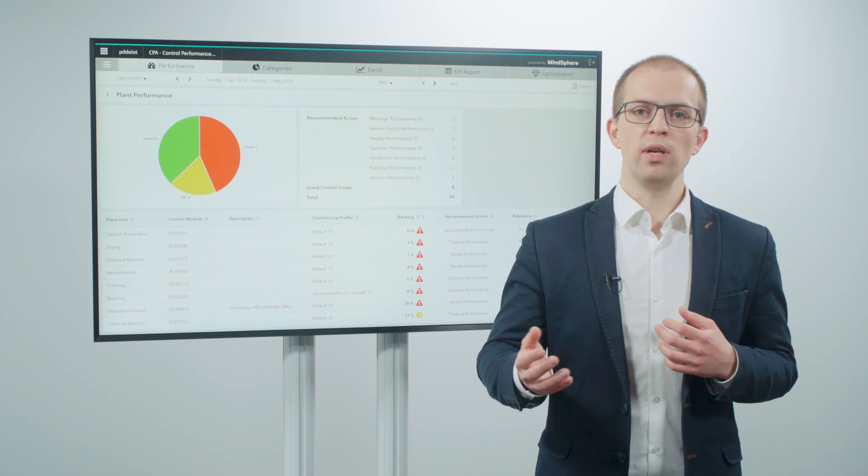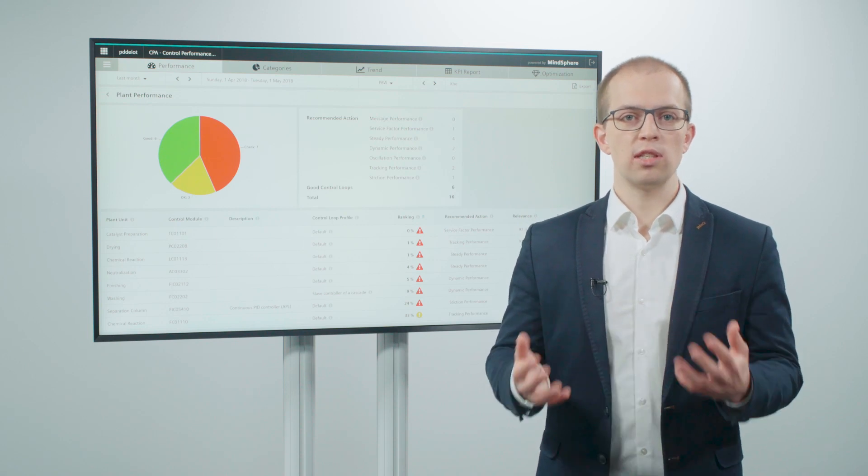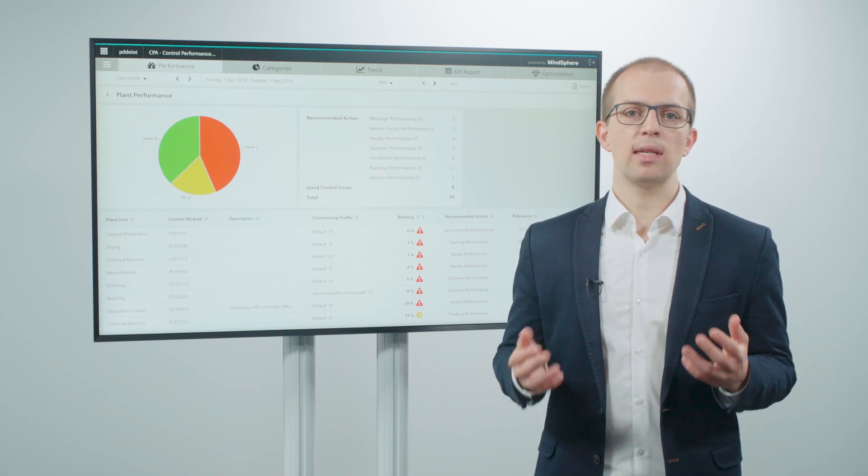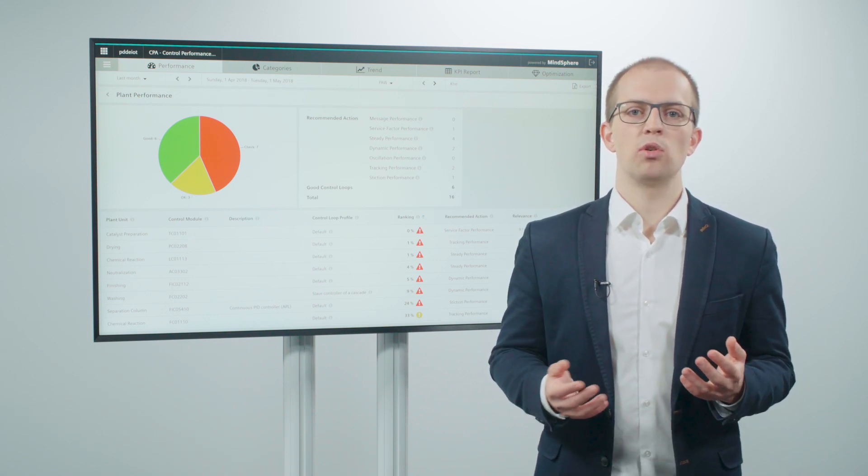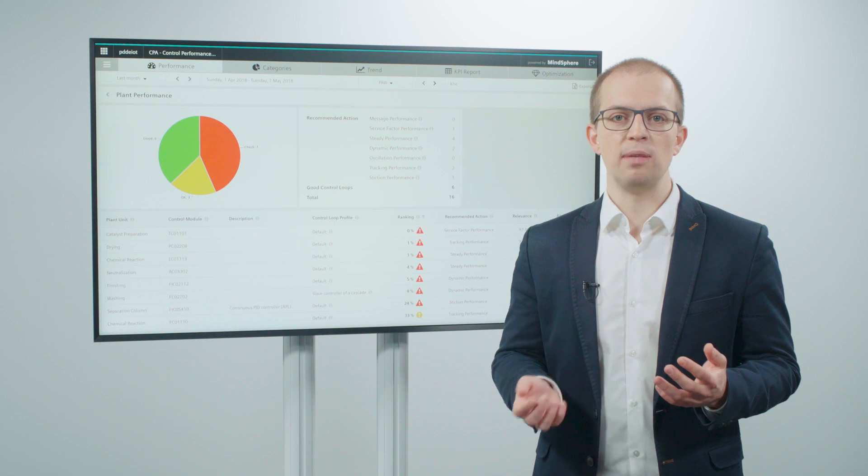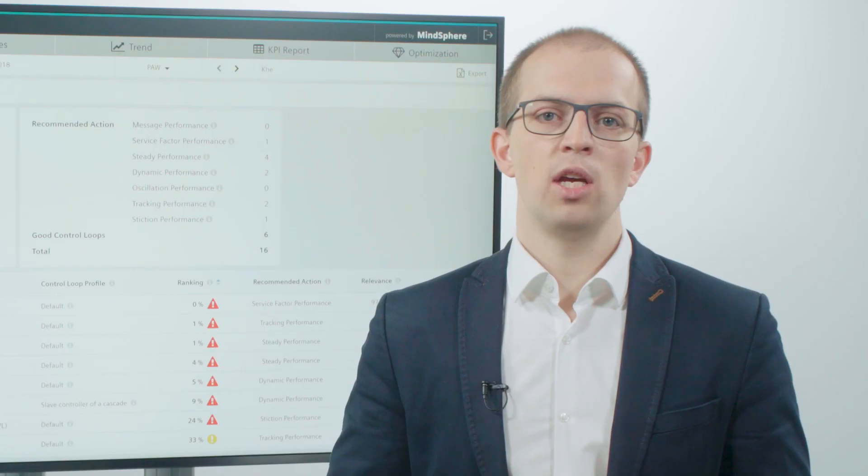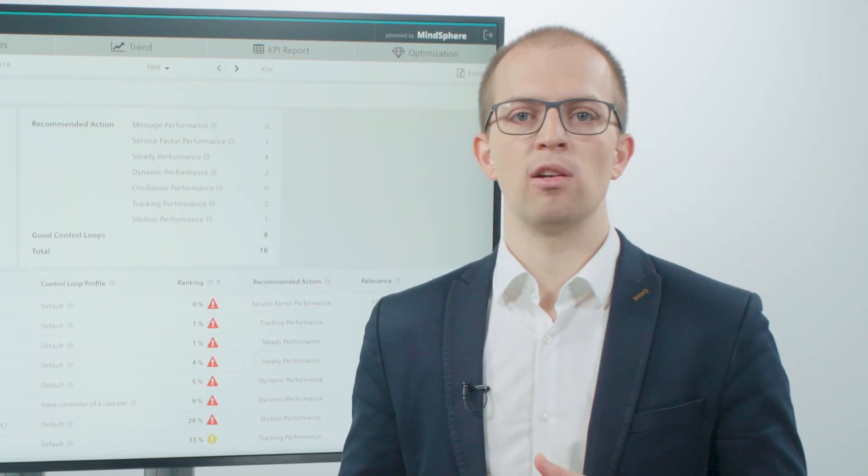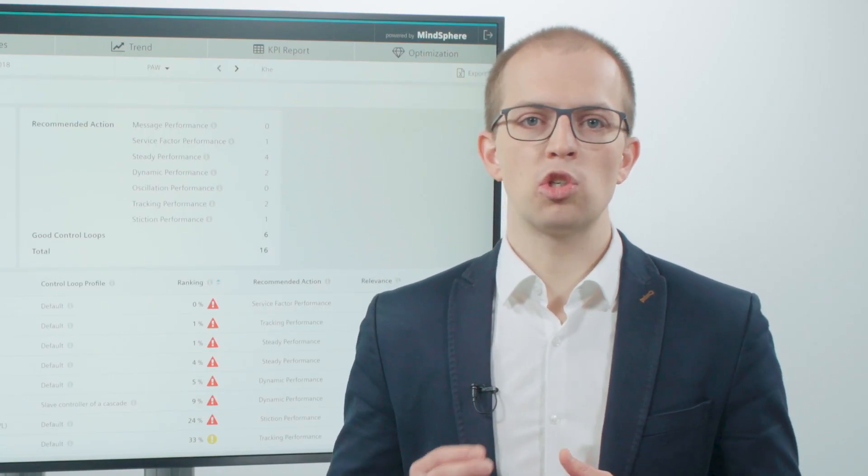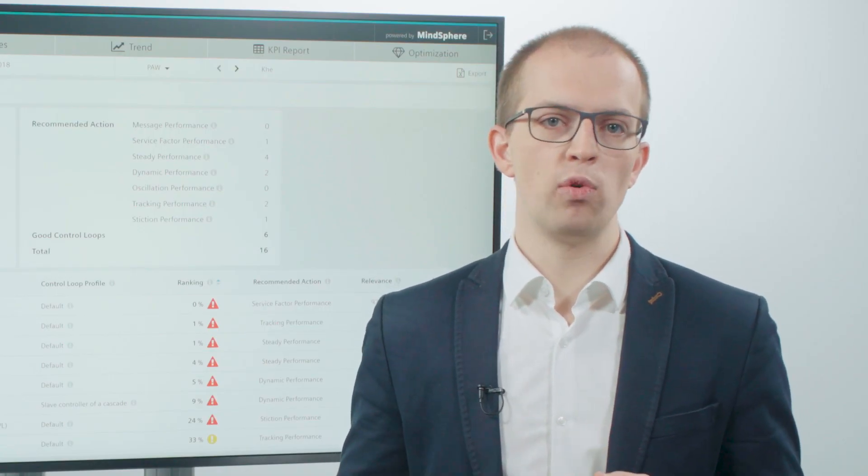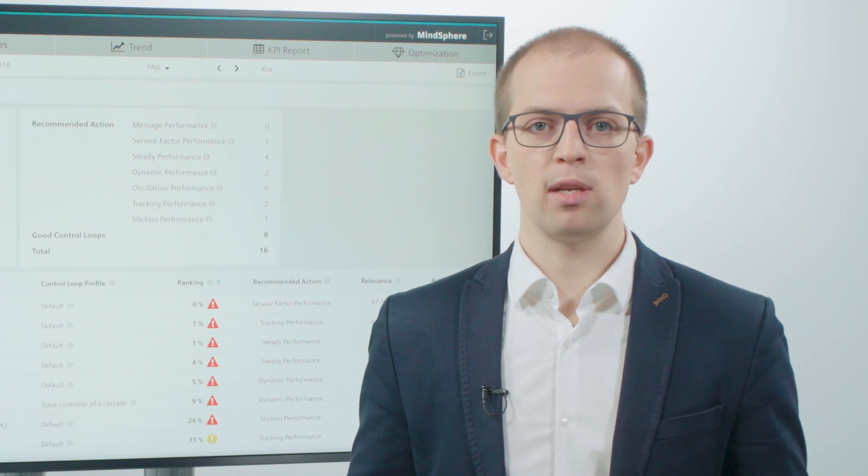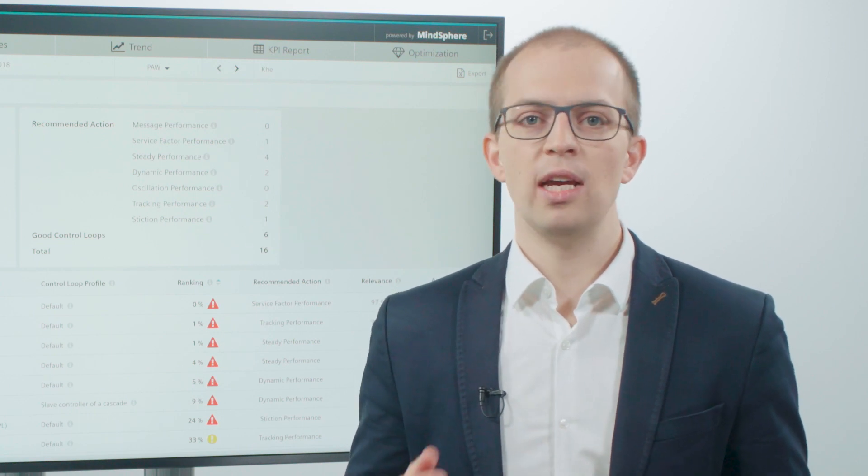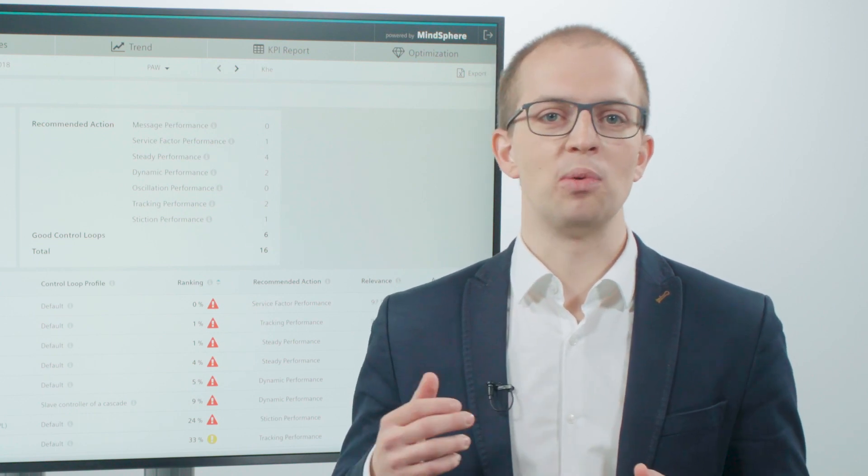In summary, you can consistently verify, analyze and optimize your control loops with CPA. Use Control Performance Analytics to ensure and improve your process stability, your resource efficiency and your production quality.